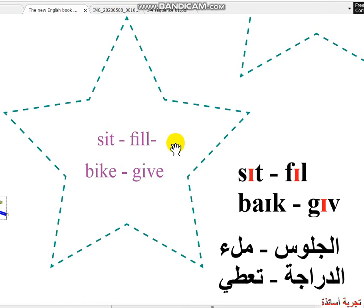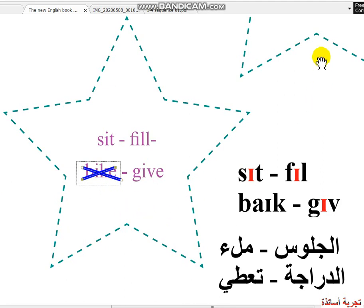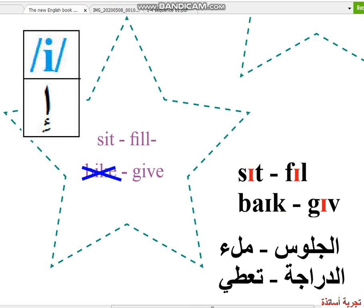المجموعة الأخيرة: Sit, Feel, Bake, Give. كلهم فيهم صوت E — إذن الكلمة الغريبة هي Bake. ومن هو الصوت في هذه المجموعة؟ هو الصوت E. Bake هو الكلمة الغريبة.